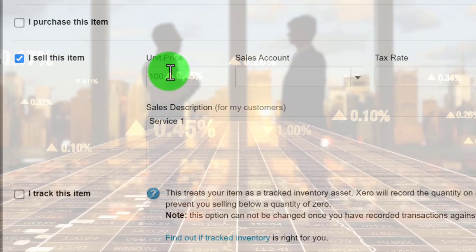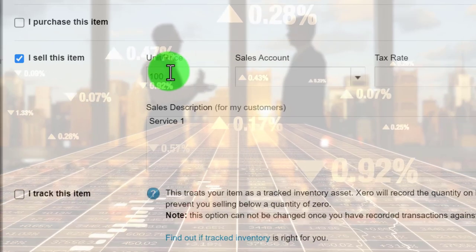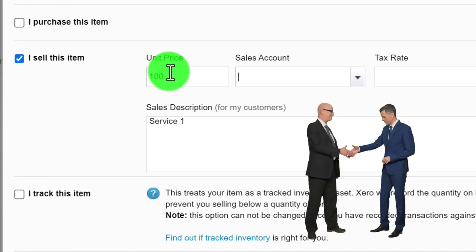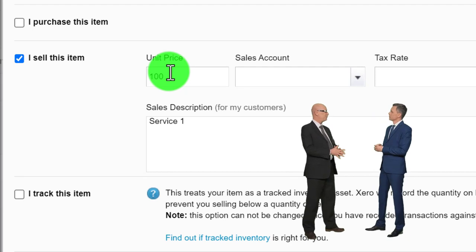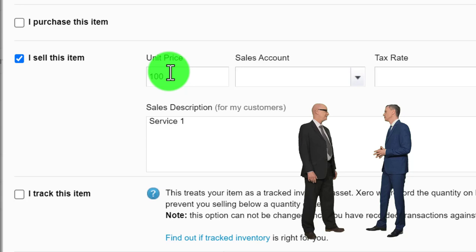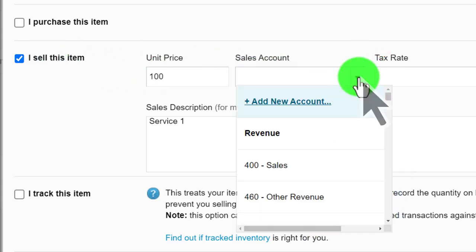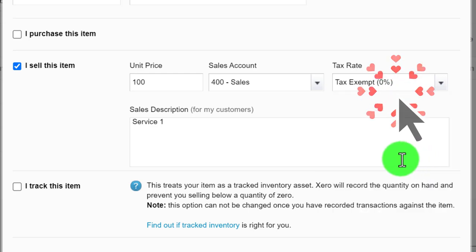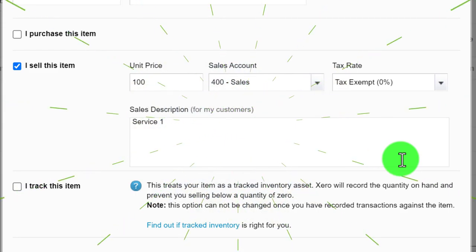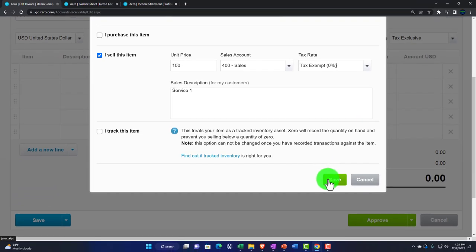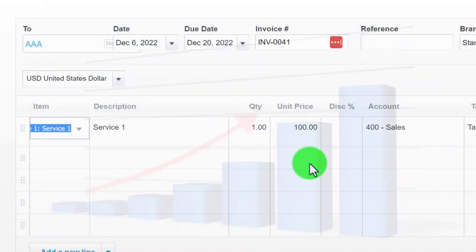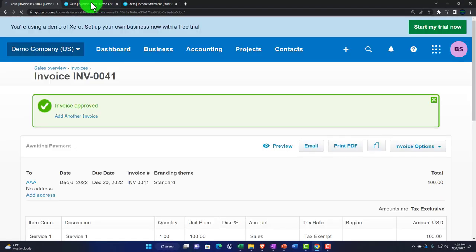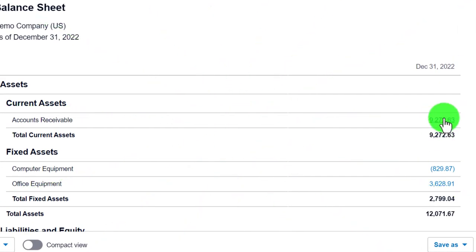When bartering, you still need to determine the relevant prices of what you're exchanging — dollars serve as a measuring tool. Even without cash, you need some way to confirm you're getting a fair deal. Make sure the negotiation between parties is as clear as possible; otherwise someone's expectations won't be met. I'll assign this to the Sales account with no tax — though you may have tax implications on barter transactions. Let's save that.